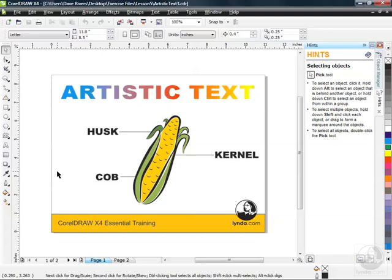It's time now to start formatting our artistic text. In the last couple of lessons, we looked at ways to bring artistic text into a page here in CorelDRAW. Now it's time to format that. There are a few different ways we can do this, some very handy tools. We're going to continue to use the same file we've been working with in the last couple of lessons, our artistic text file.